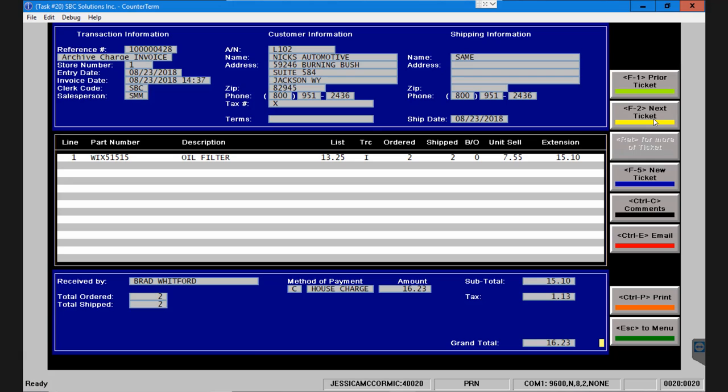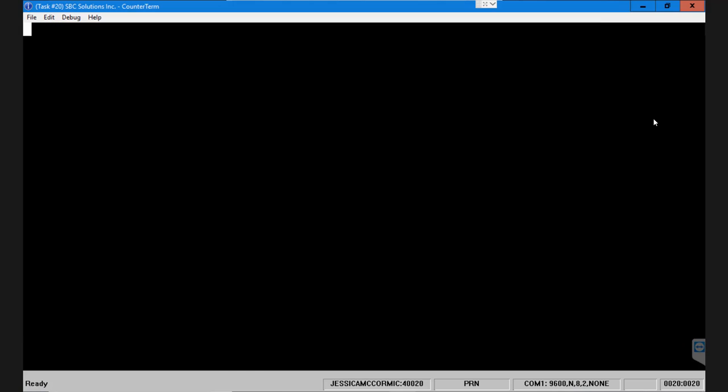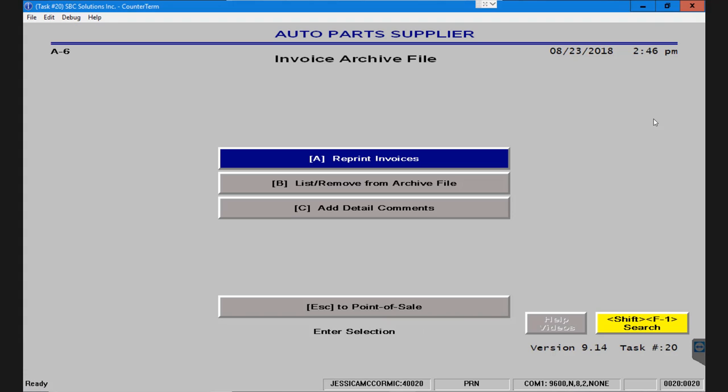Once I'm done with this screen I simply press the escape key and it takes me back to the previous menu. There are a number of different ways to reprint invoices from a number of different locations in the system. This is the easiest one and the most accessible for anyone who works at the counter. Please check out some of our other videos if you'd like to find invoices in another location in the system.